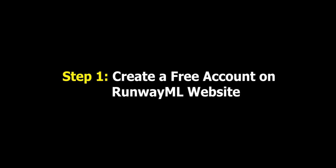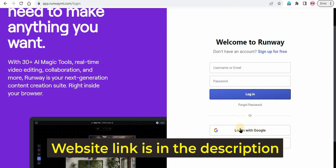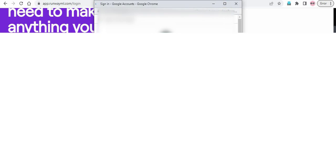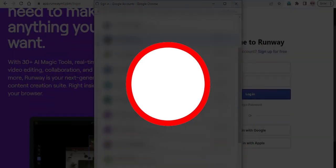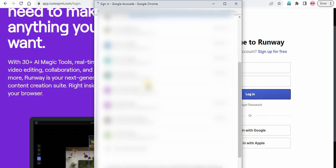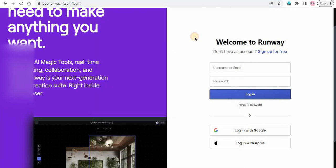Step 1: Create a free account on RunwayML website. To use the RunwayML watermark removal tool, you need to create a free account on their website. Go to RunwayML.com and click on the sign up button in the top right corner of the page. You can easily sign up with your Google account.